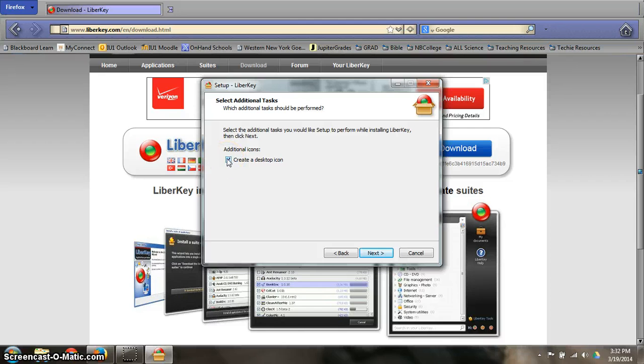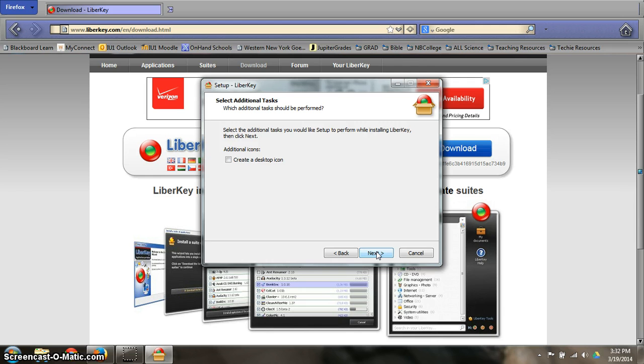You don't need to create a desktop icon. You can if you want, but it's not necessary.